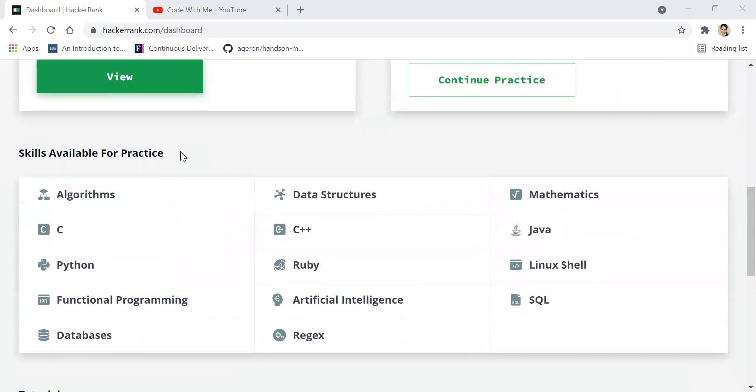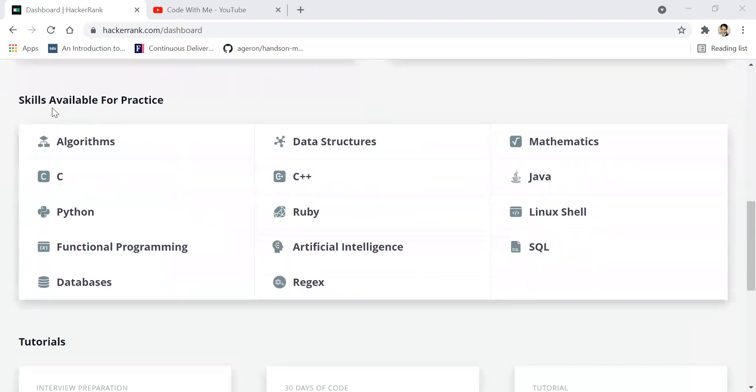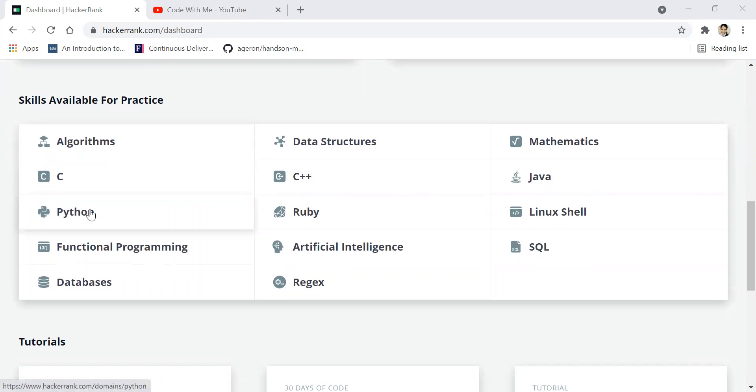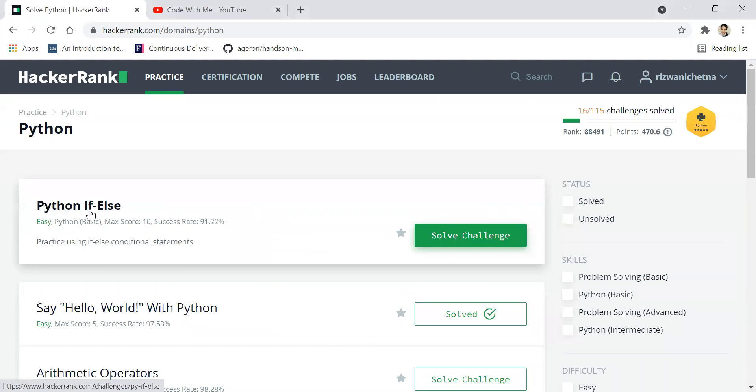Go down and you will find there are skills available for practice. Please click on Python. You are expected to know Python to solve these challenges.